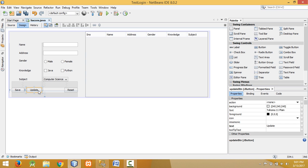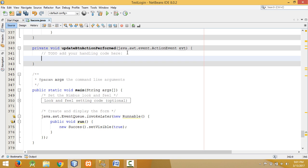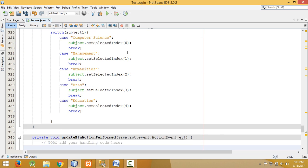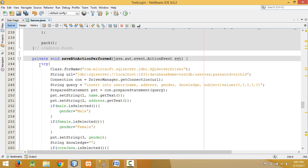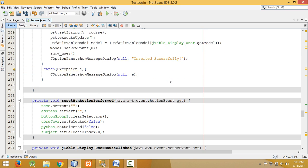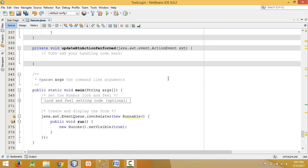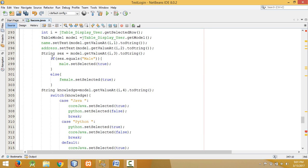To perform the action, double-click on the button. This is the area where we have to write code for the update button. First of all we have to establish the database connection. I already have the database connection code from the previous tutorial for sign-in and also for save, so let me copy that code and paste it into the update button action performed handler, including the catch block.